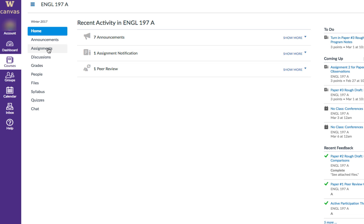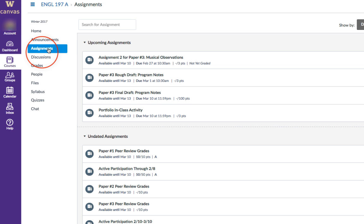To submit an assignment, first go to the Assignments area in Canvas. Click the assignment you want to submit.